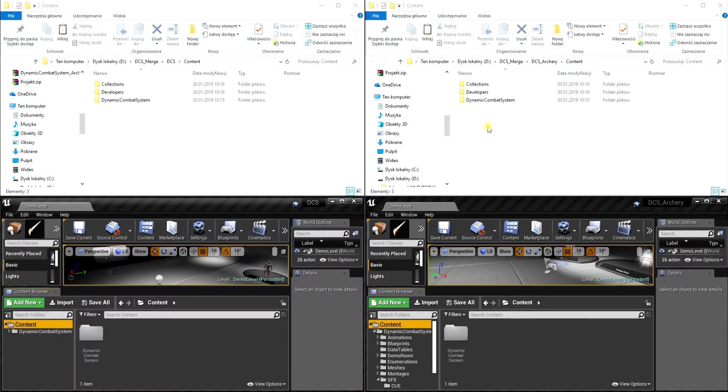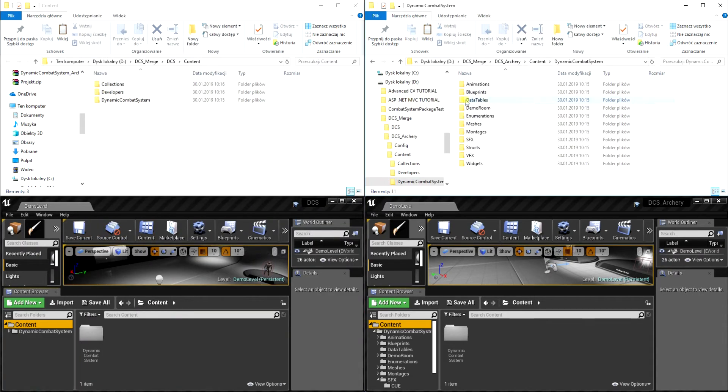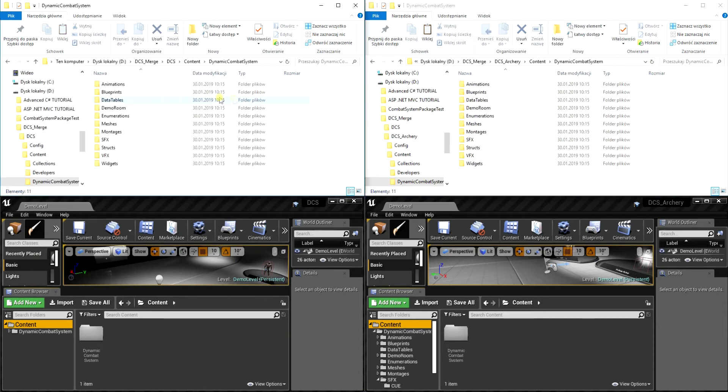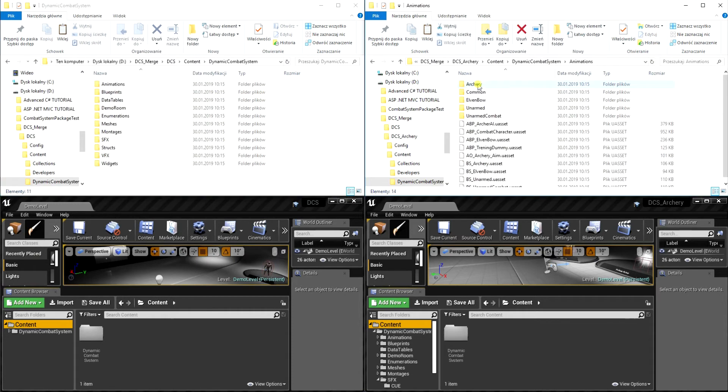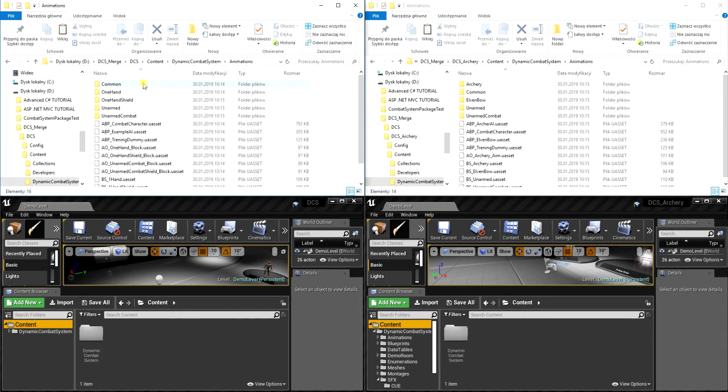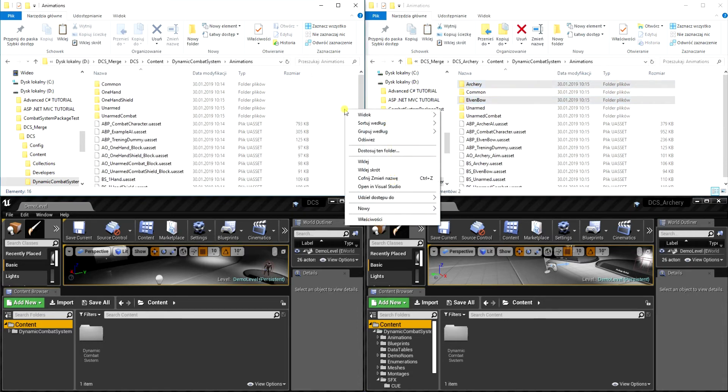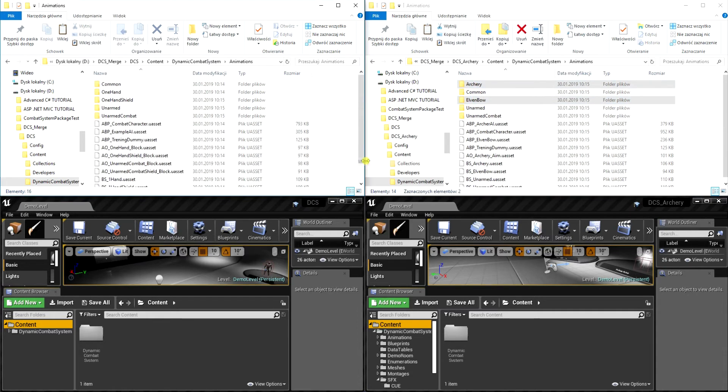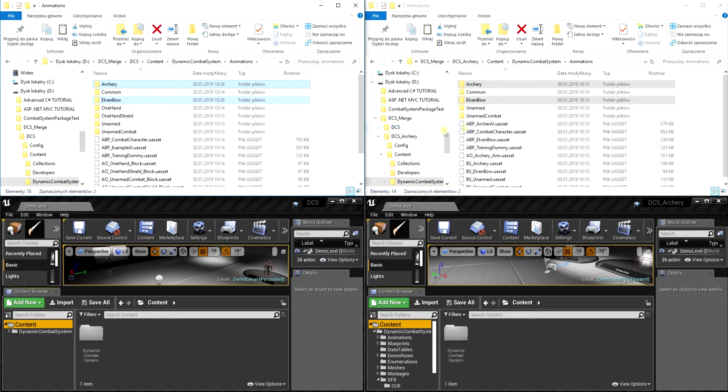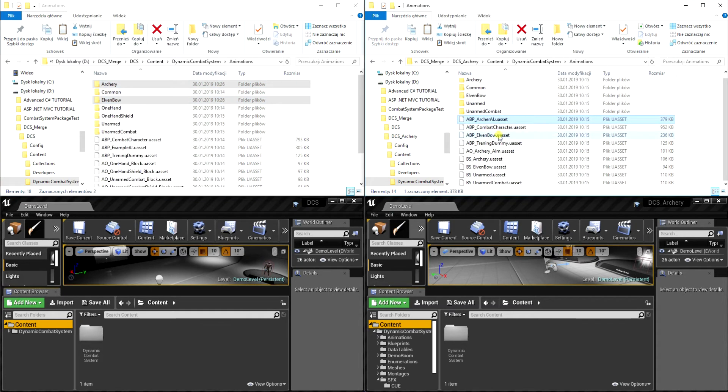So firstly we can open the animations folder and we will copy all animations related to the Archery system. Let's select elven bow and archery folders, paste it in the DCS project, and now let's select animation blueprints and blend spaces.